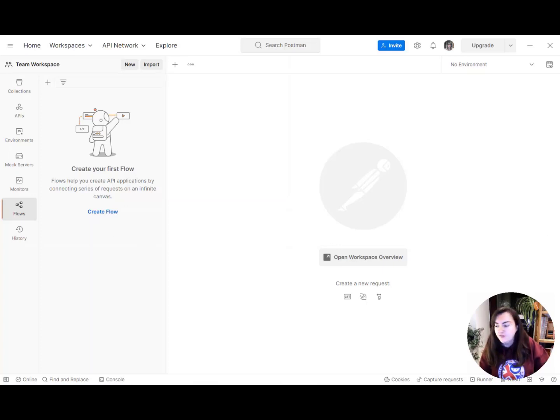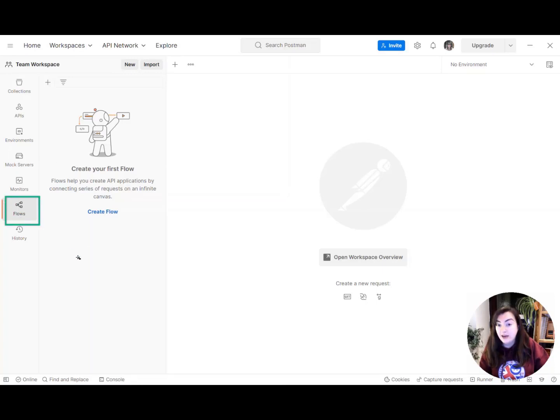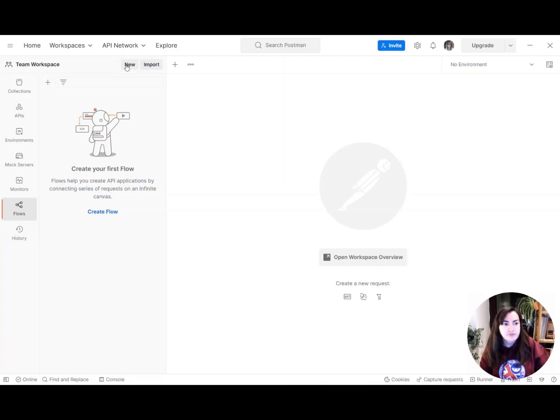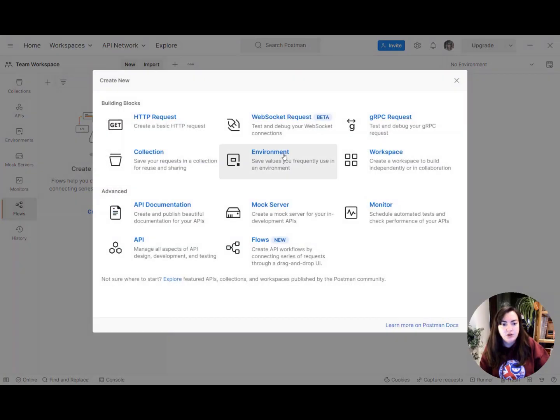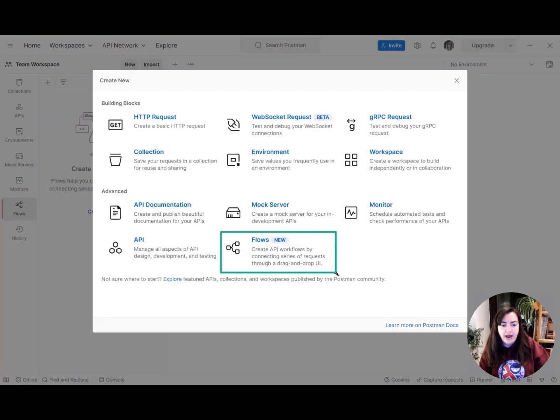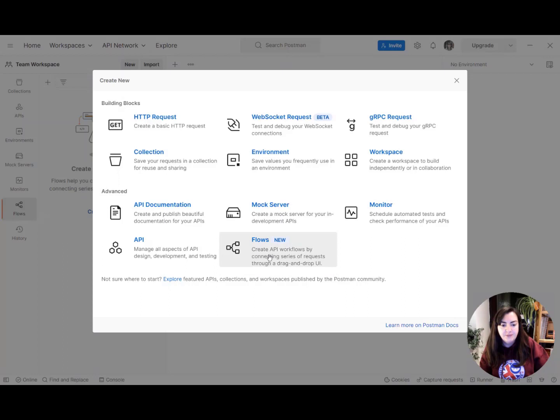The first thing you're going to want to do is click over here in the Flows area or click the New button up at the top of your bar here. So that's what we'll do. Hit that New button and you can see here tons of options for things you can do. We're going to go ahead and click the Flows button to help create our API workflow.